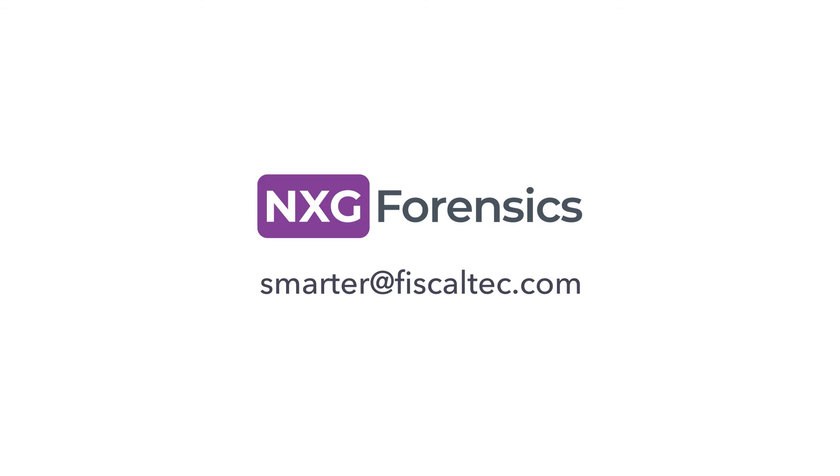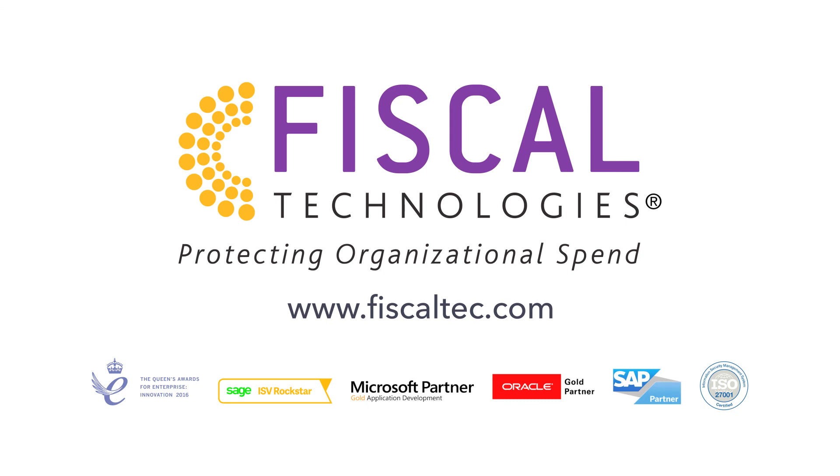Intrigued? Contact us at smarter@fiscaltech.com to take the next step to protecting your organizational spend.